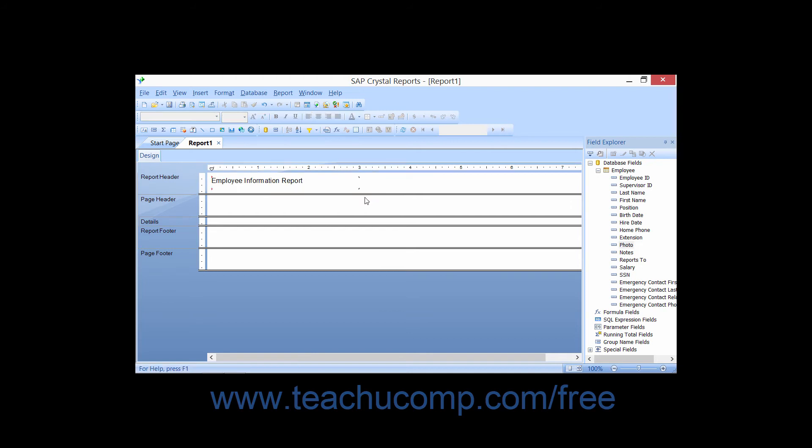An interesting feature of text objects is that they can have data fields inserted into them while you are entering and editing the text.